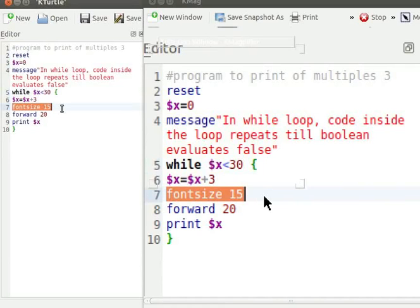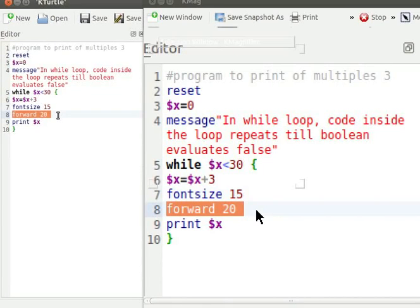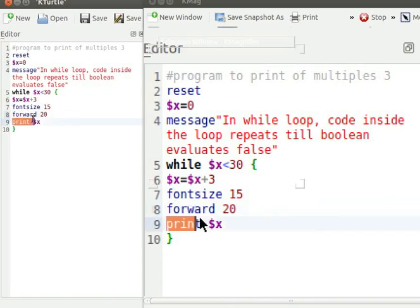Forward 20 commands Turtle to move 20 steps forward on the canvas. Print $x displays the value of variable x on the canvas.